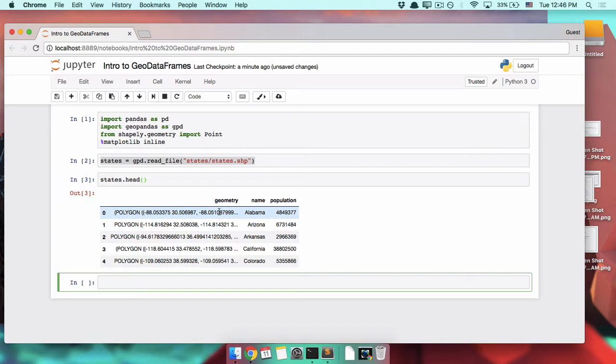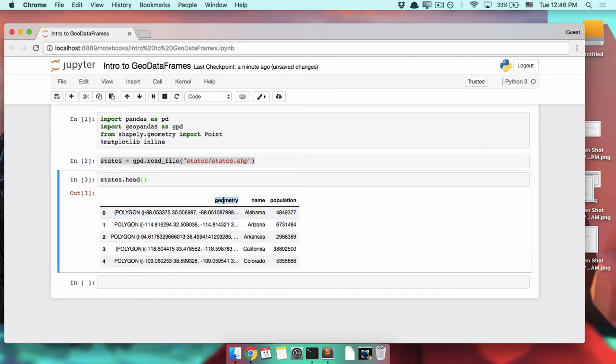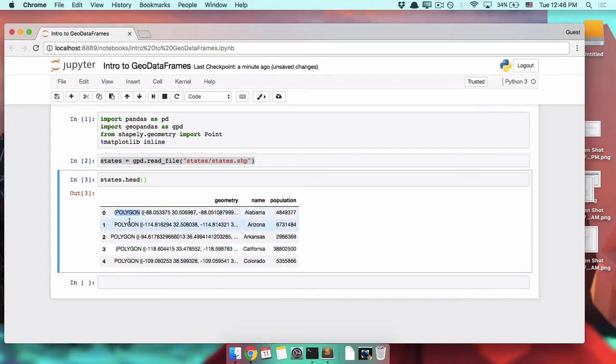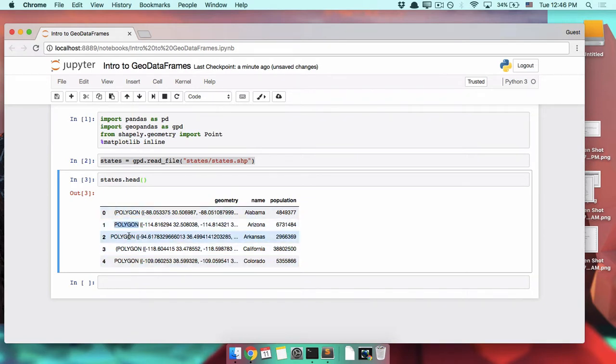If you look at this, you can see this column called geometry. This is the geographic part of the geodata frame. If you look at each one of the contents of these cells, you see it's saying polygon, polygon, polygon. This just means a shape.